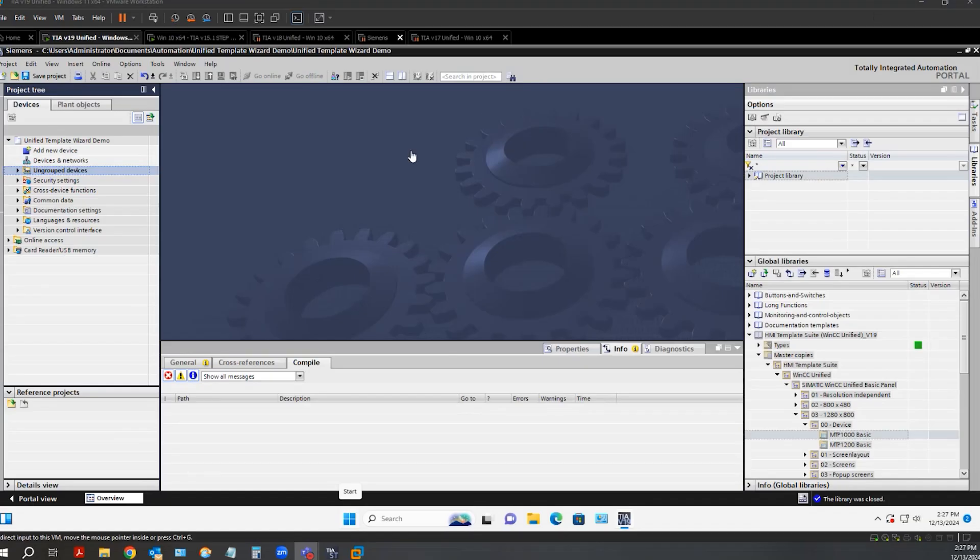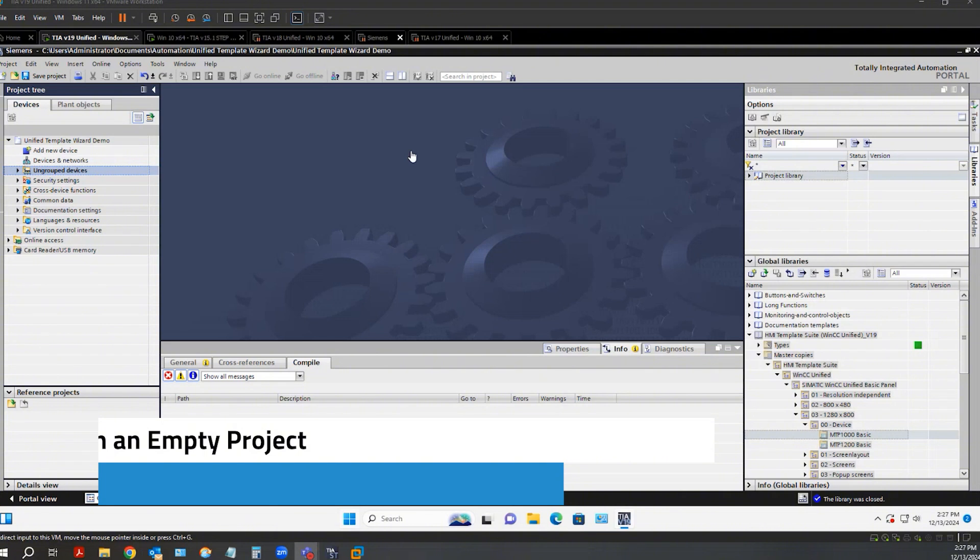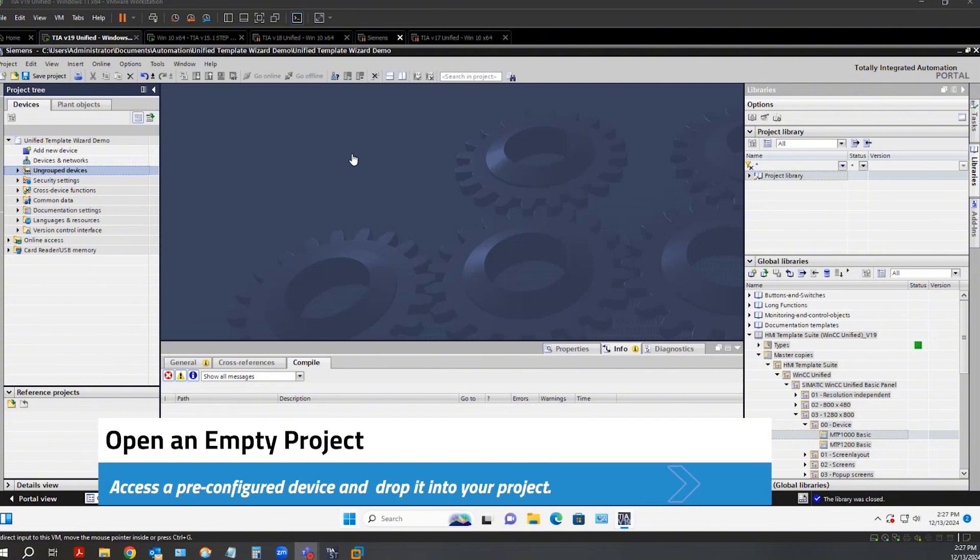I've already gone ahead and installed the library wizard. Here, I have a TIA Portal project open with nothing added to my project.